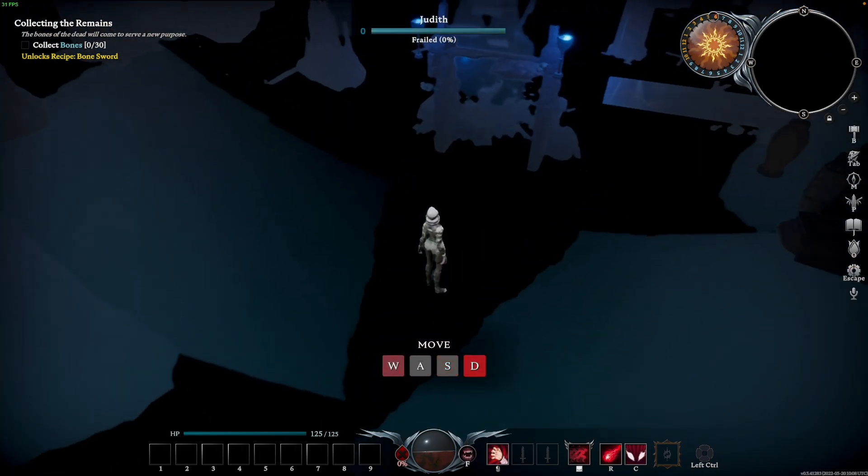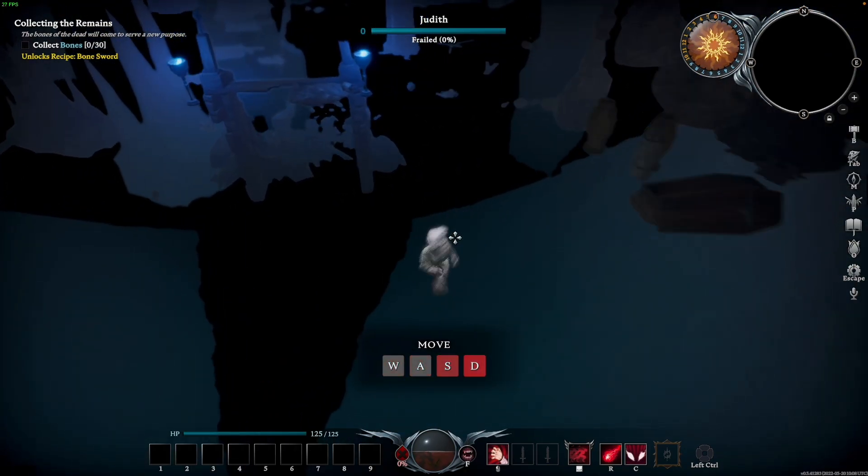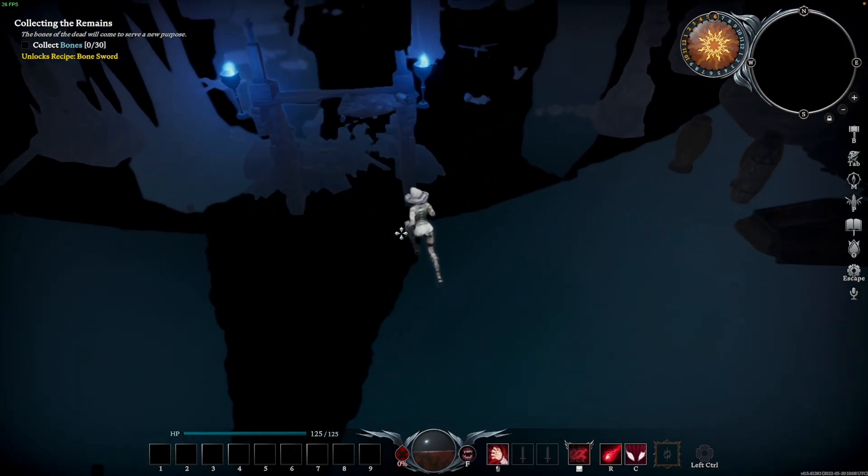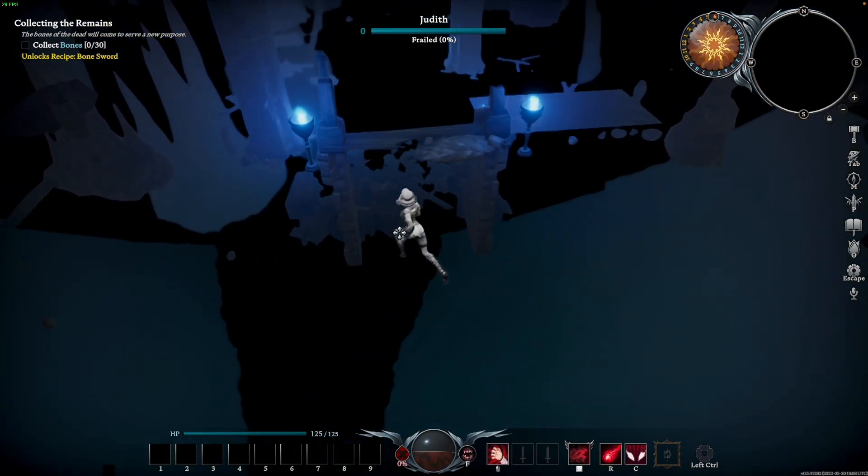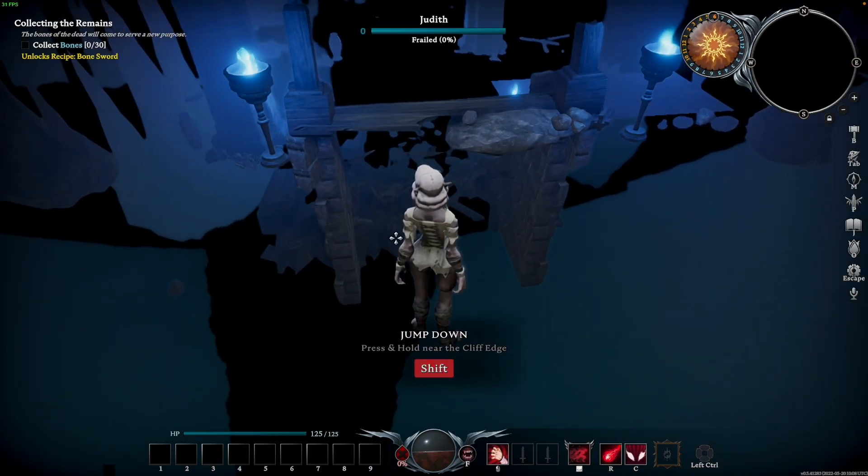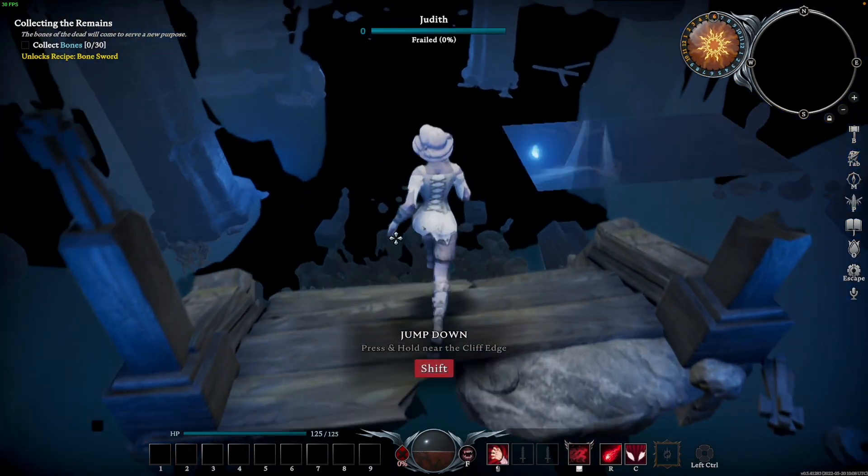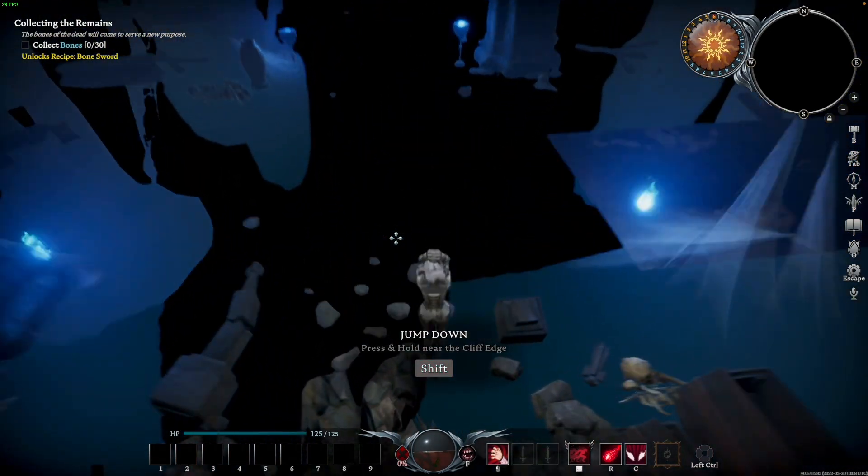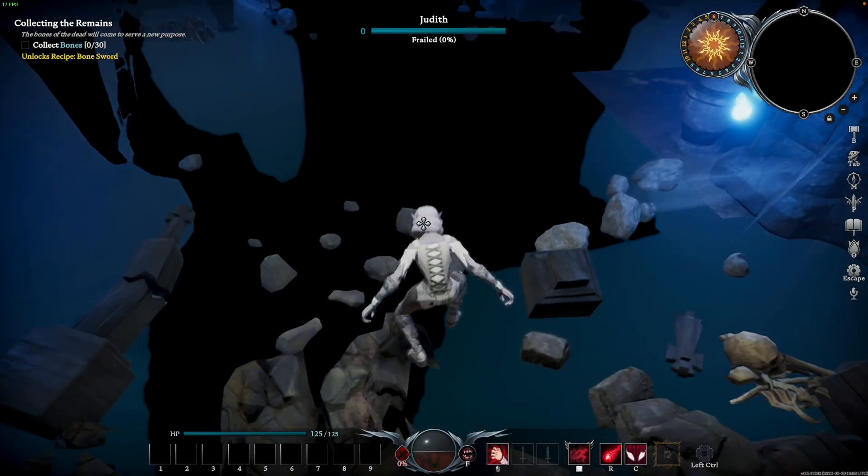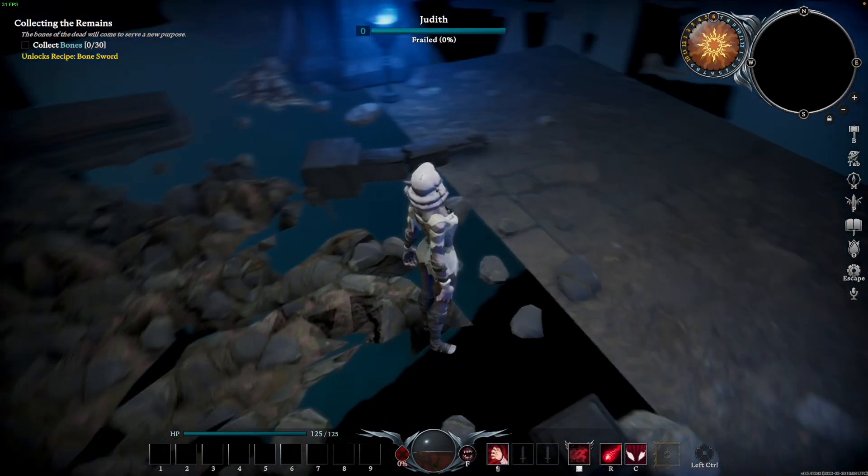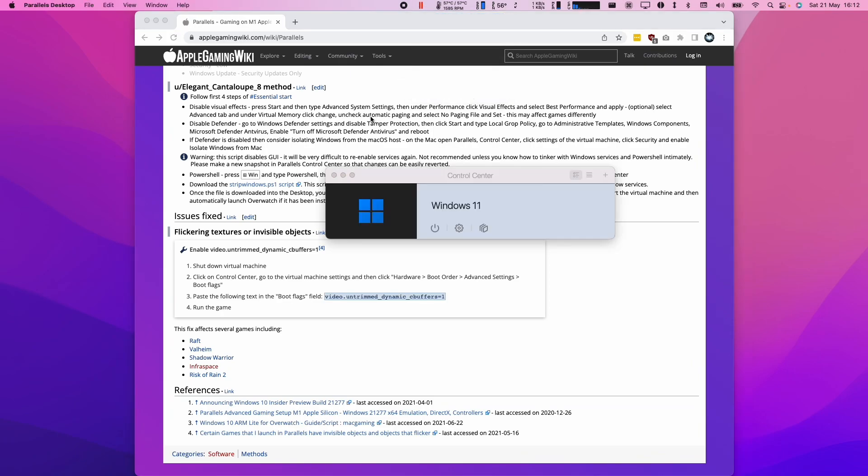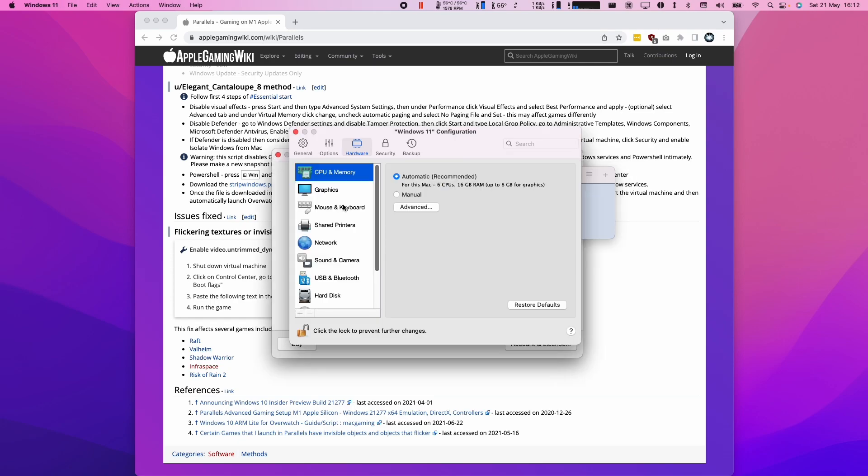When we actually get into the game, you're going to notice that a lot of the graphics are flickering. If this issue happens to you, we're going to fix this problem using a special argument which is going to be contained in the Apple Gaming Wiki website. I'm going to leave a link to this article in the description.